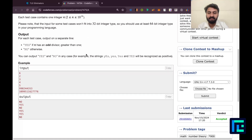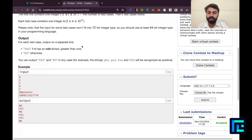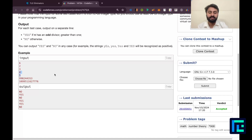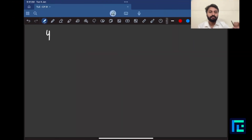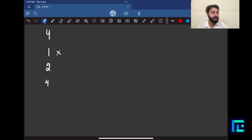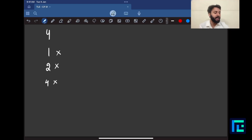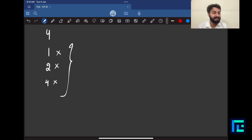Let's look at some test cases to understand why the answer is yes or no. For n=4, its divisors are 1, 2, and 4. I don't want 1 since I need a divisor greater than 1. Both 2 and 4 are even, so they are not valid. Since there is no odd divisor greater than 1, the answer for 4 is no.